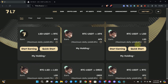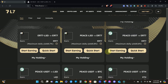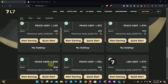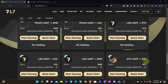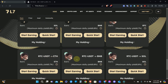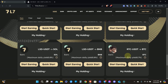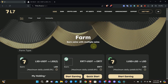Coming down further, there are new farms available. You can earn with Bitcoin/PEACE-USDT pair, Ethereum/PEACE-USDT pair, BNB/PEACE-USDT pair, and Solana/PEACE-USDT pair. You can also earn with LSD/USDT to earn Ethereum, LSD/USDT to earn Solana, LSD/USDT to earn BNB, then RTC/USDT to earn BTC, RTC/USDT to earn Ethereum, RTC/USDT to earn BNB, and RTC/USDT to earn Solana. That completes the new list of farms now available for us to use.